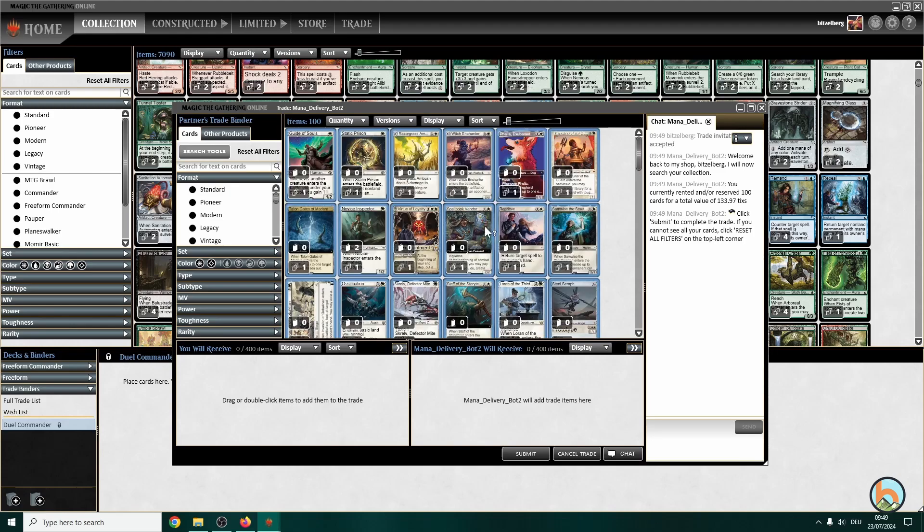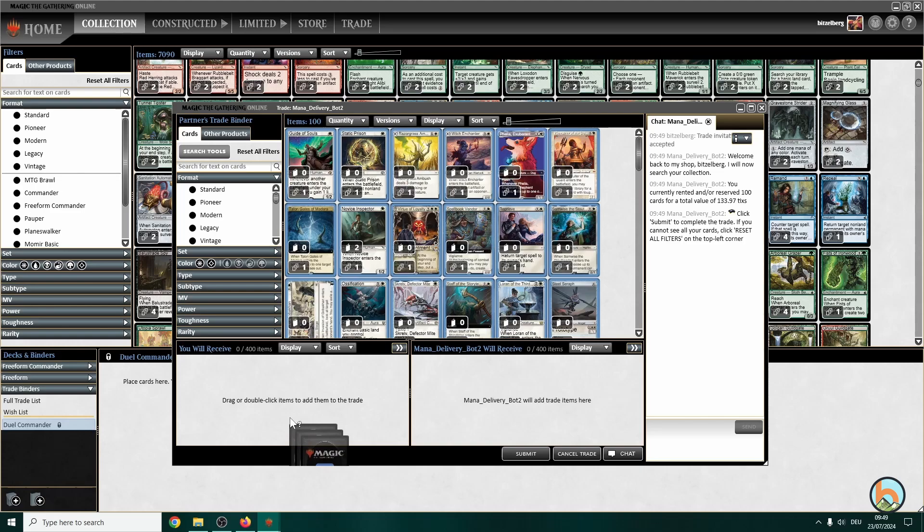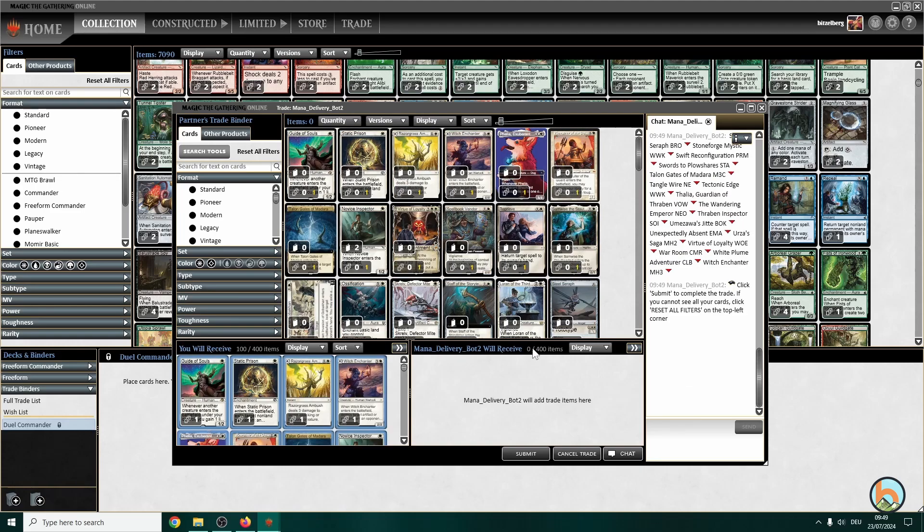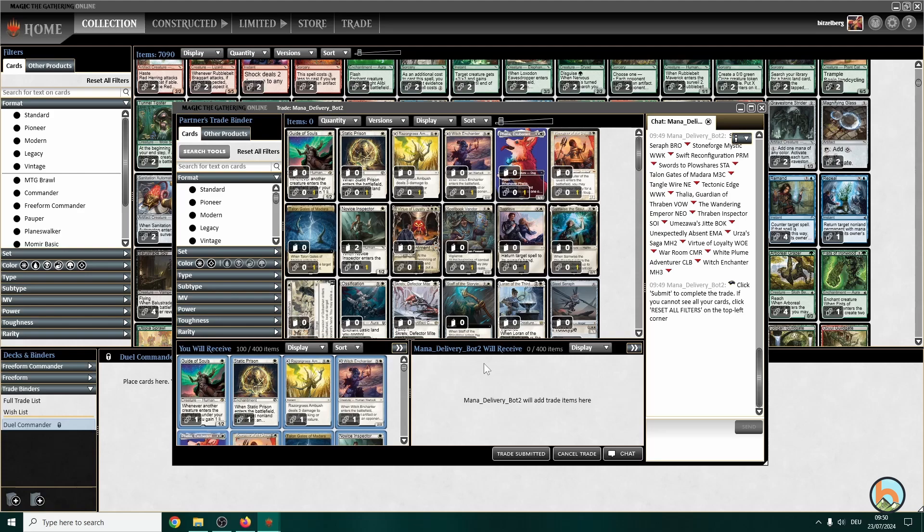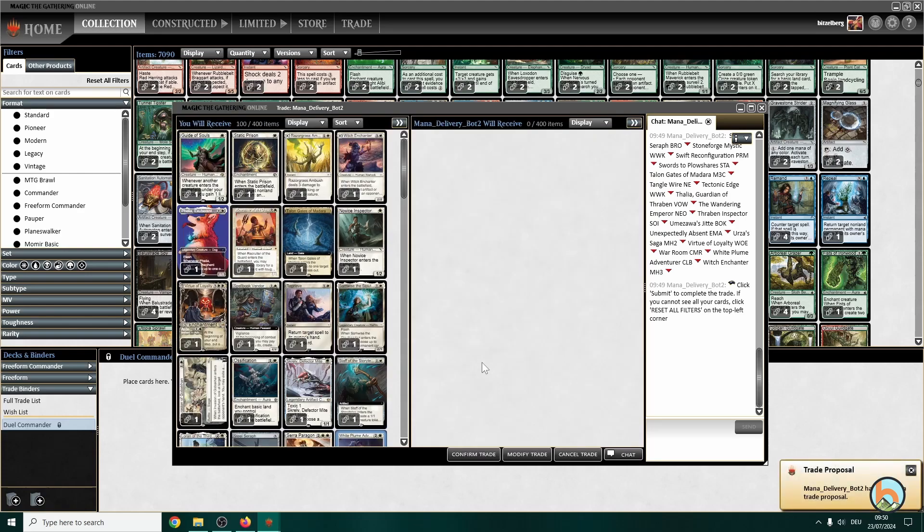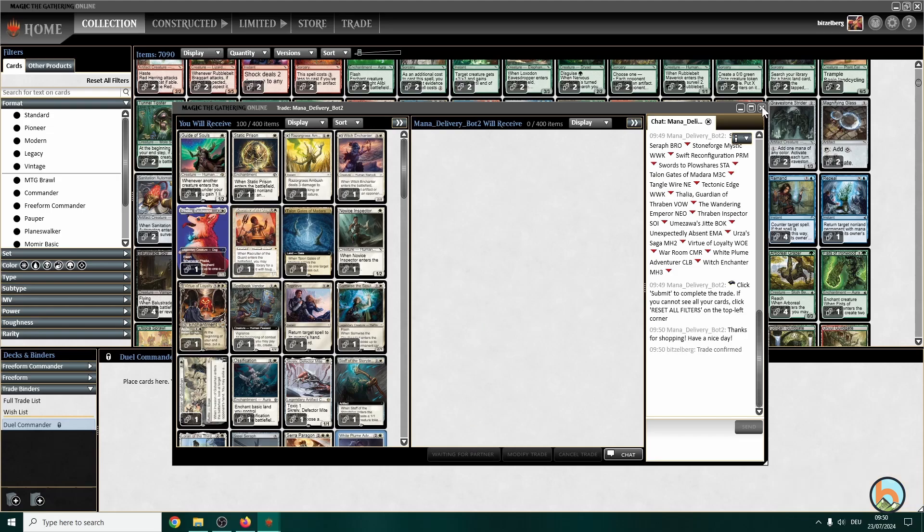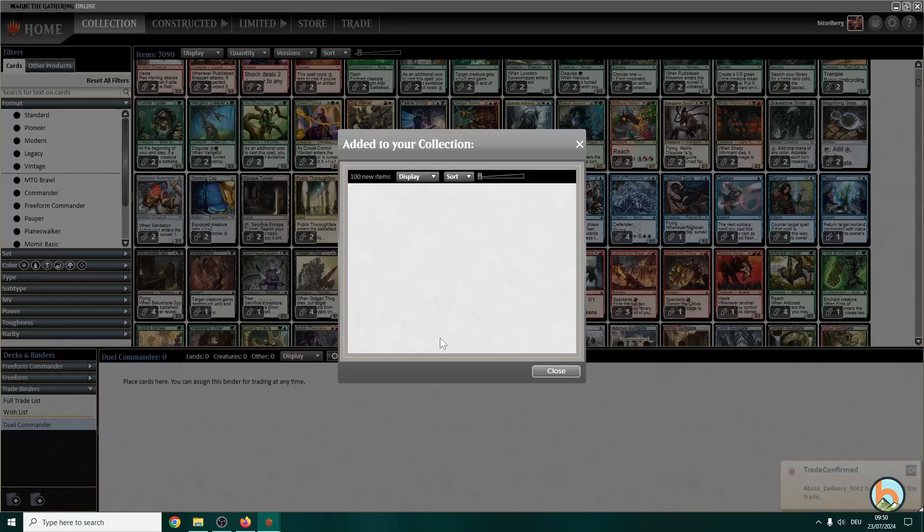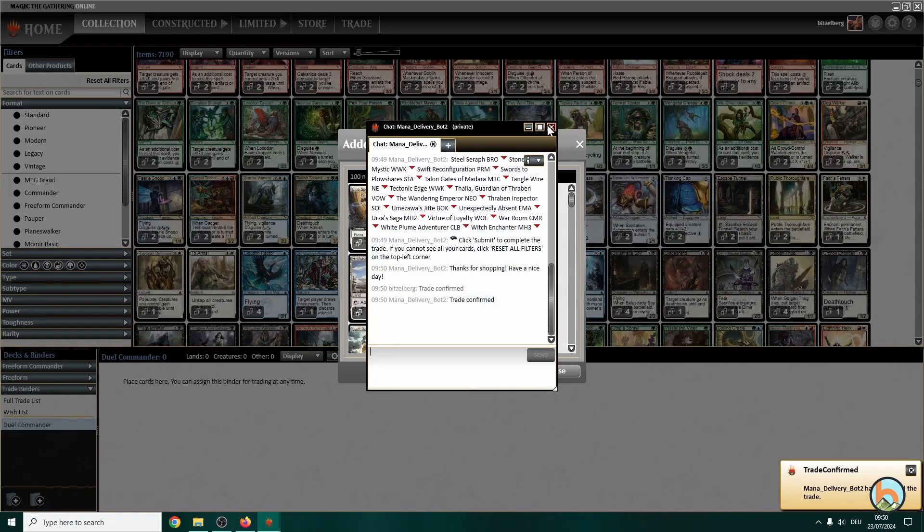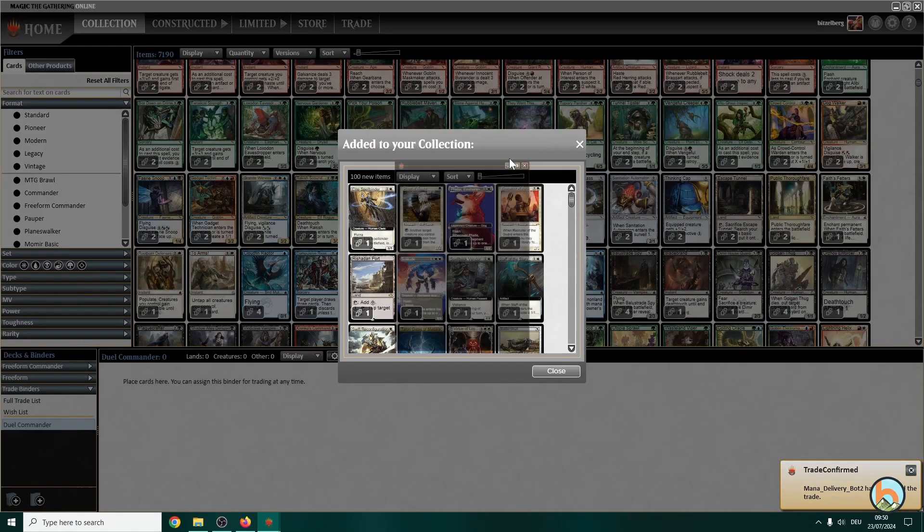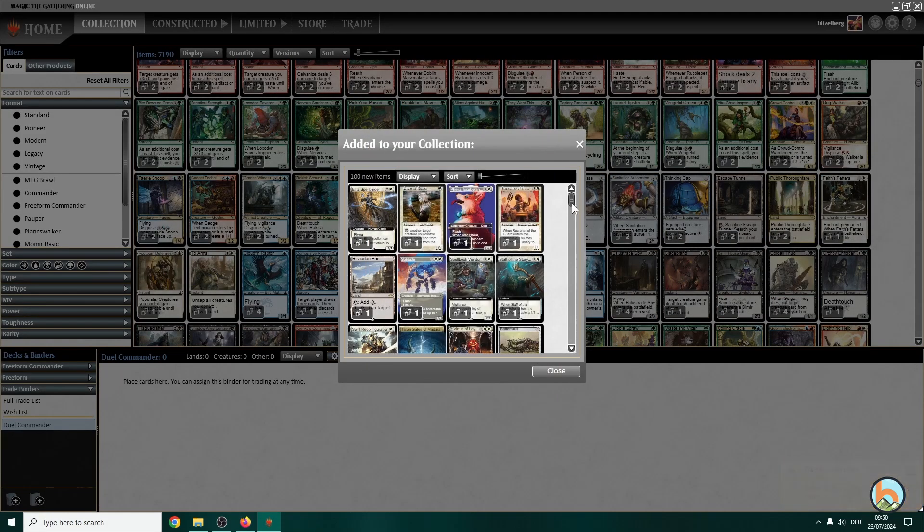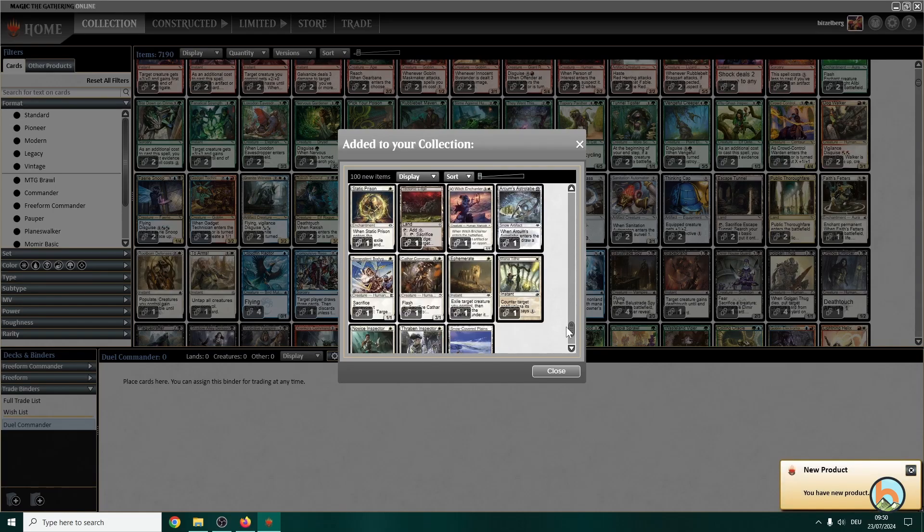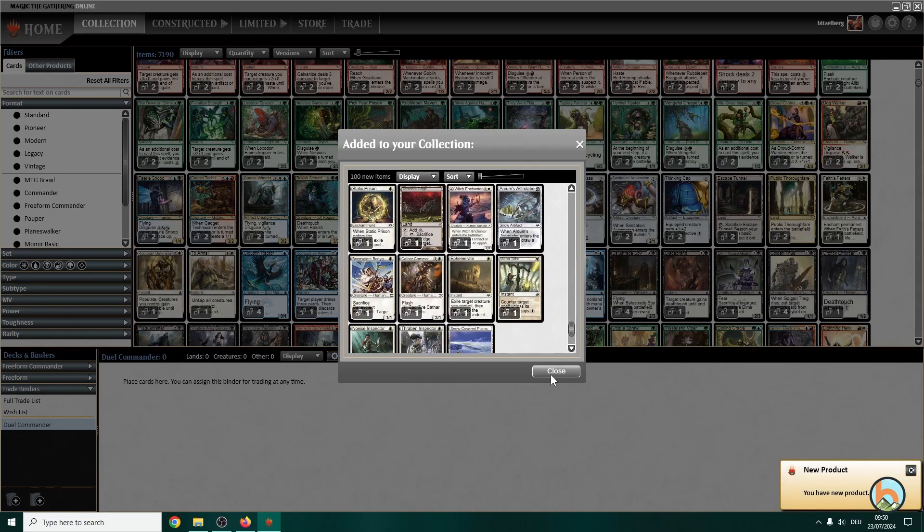Again, it might take some time. There we go. You will receive, the delivery bot doesn't receive anything. We go for submit, confirm trade, confirm trade. Now we can close the window here.